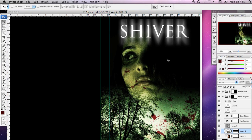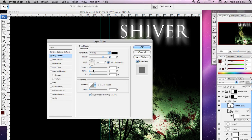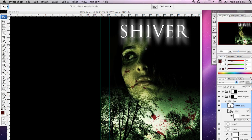The other thing I might do with this Title group — selecting the layer in the Layers palette — is add a drop shadow and see how that looks. It's kind of subtle, but it looks a little cool. I'll add that anyway. And there we go — we've got our title all finished.